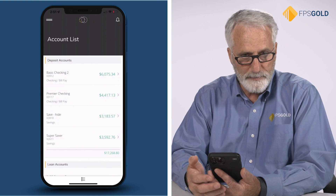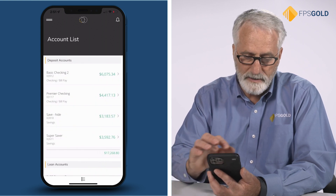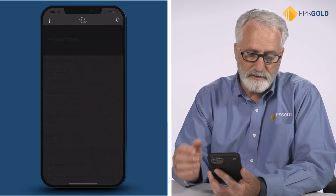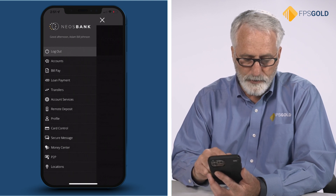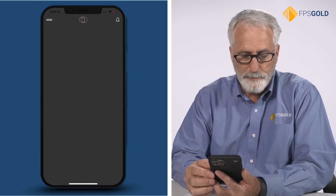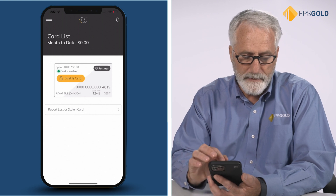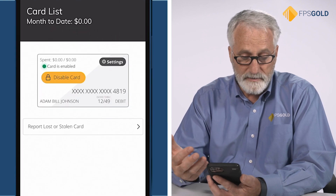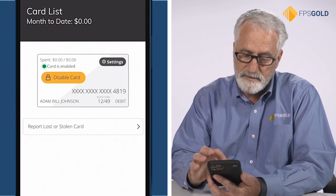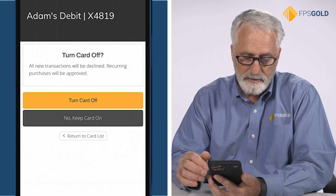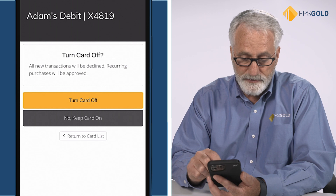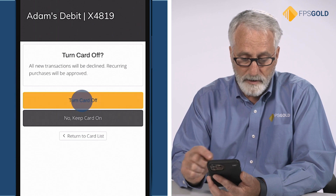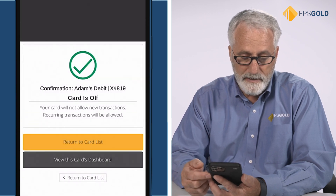I tapped my logo to come back to the beginning. Now let's take a quick look at our card control option. This is a simple card control capability where I can view the list of my cards and tap to disable a card. It asks me if that's what I really want to do — it is, so I'm going to say turn the card off and tap that option.